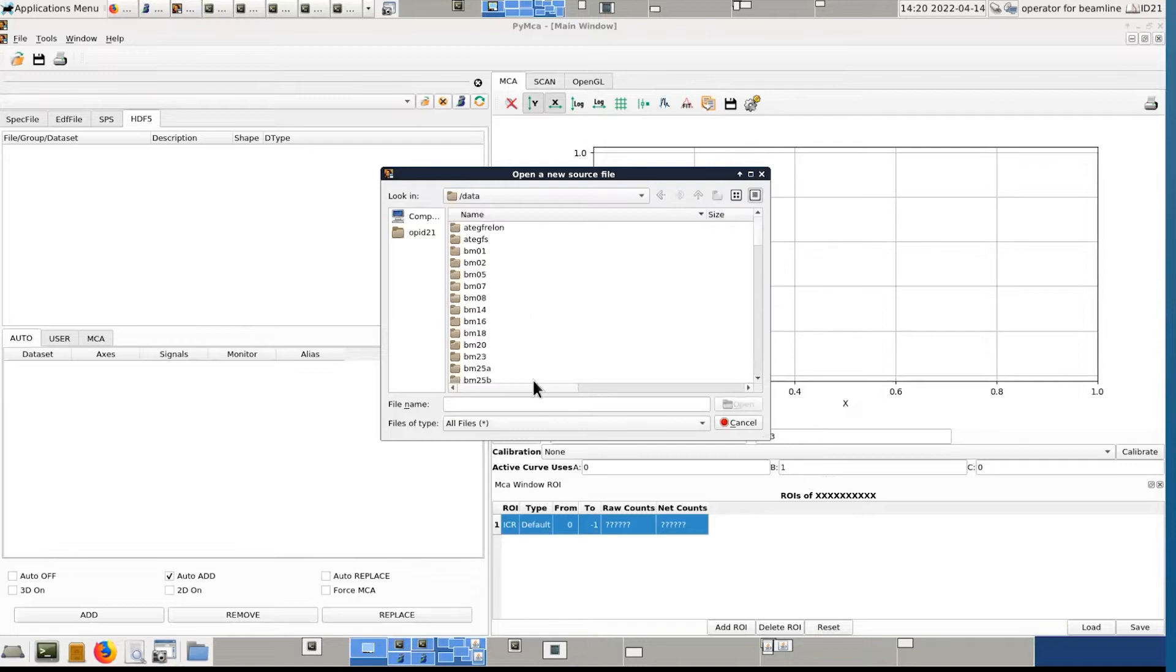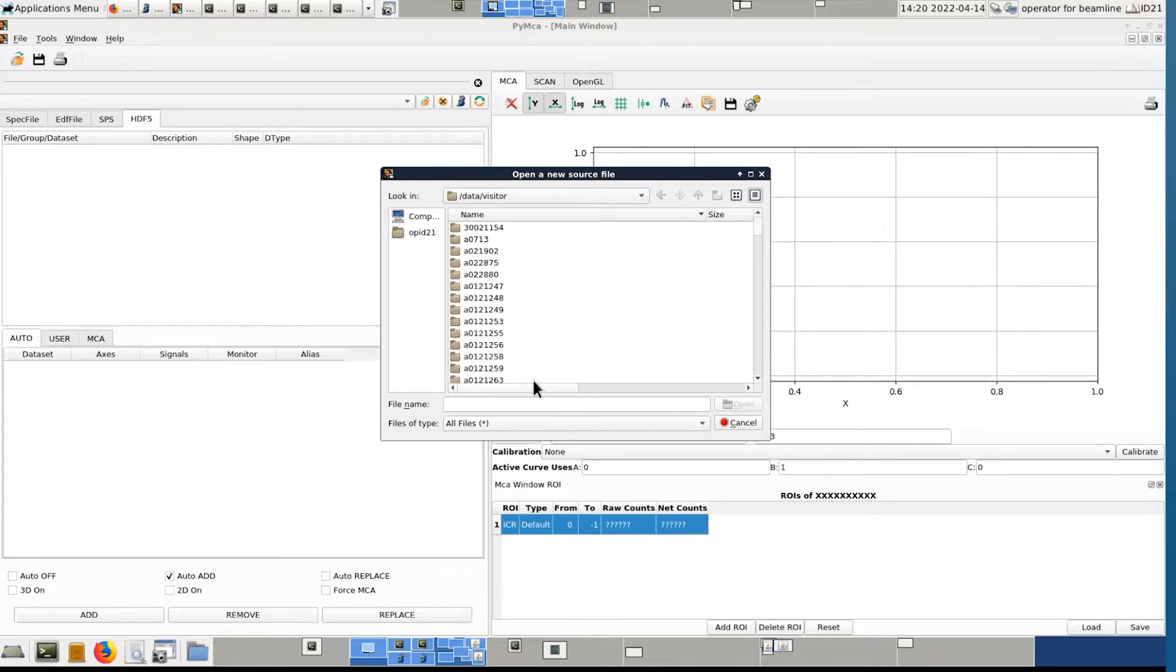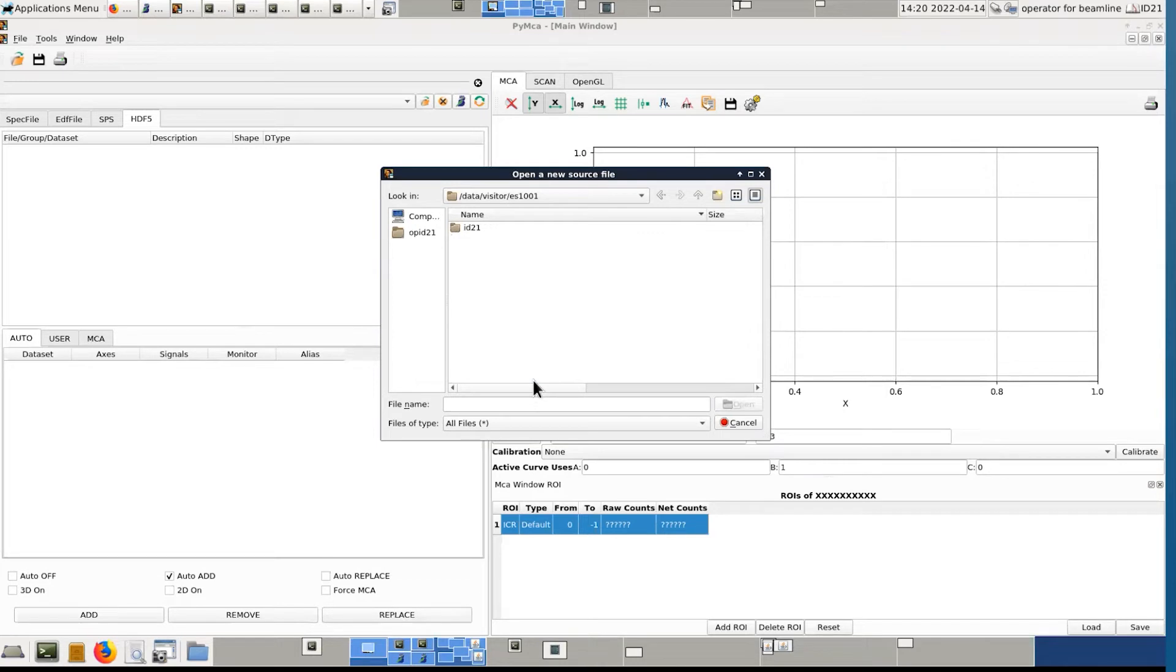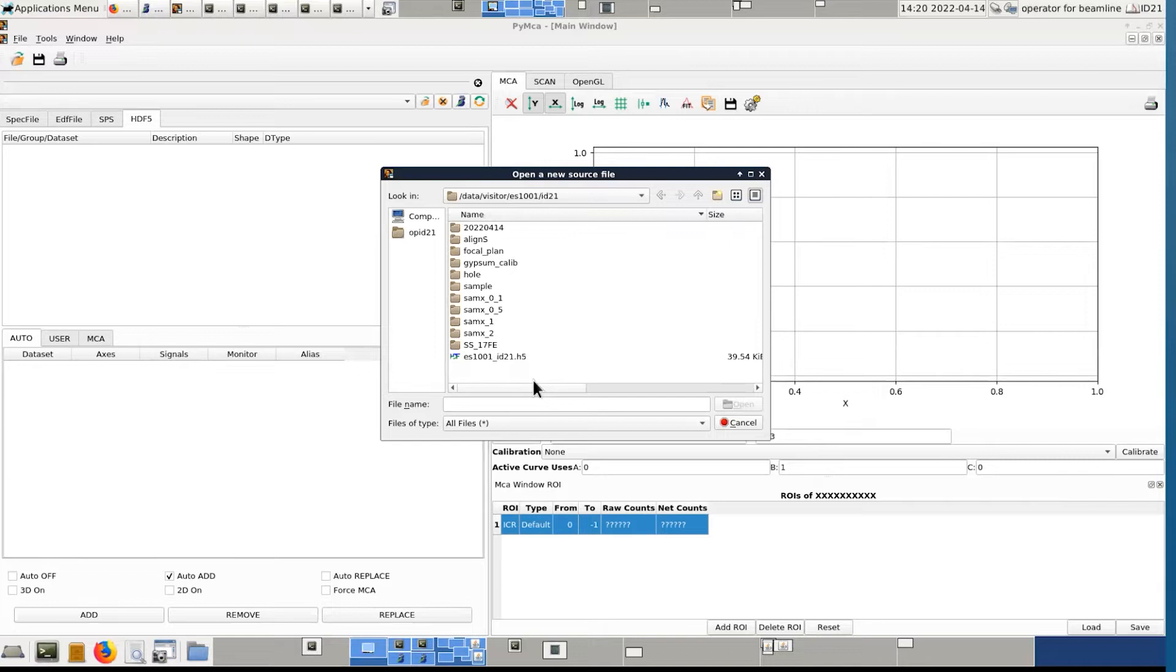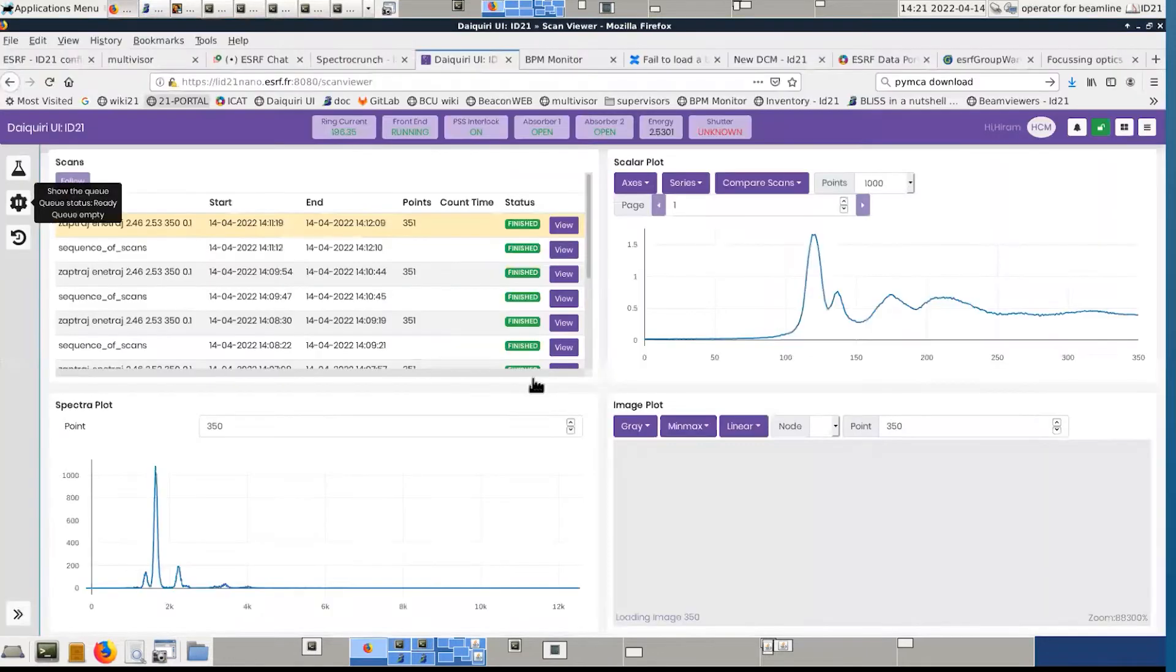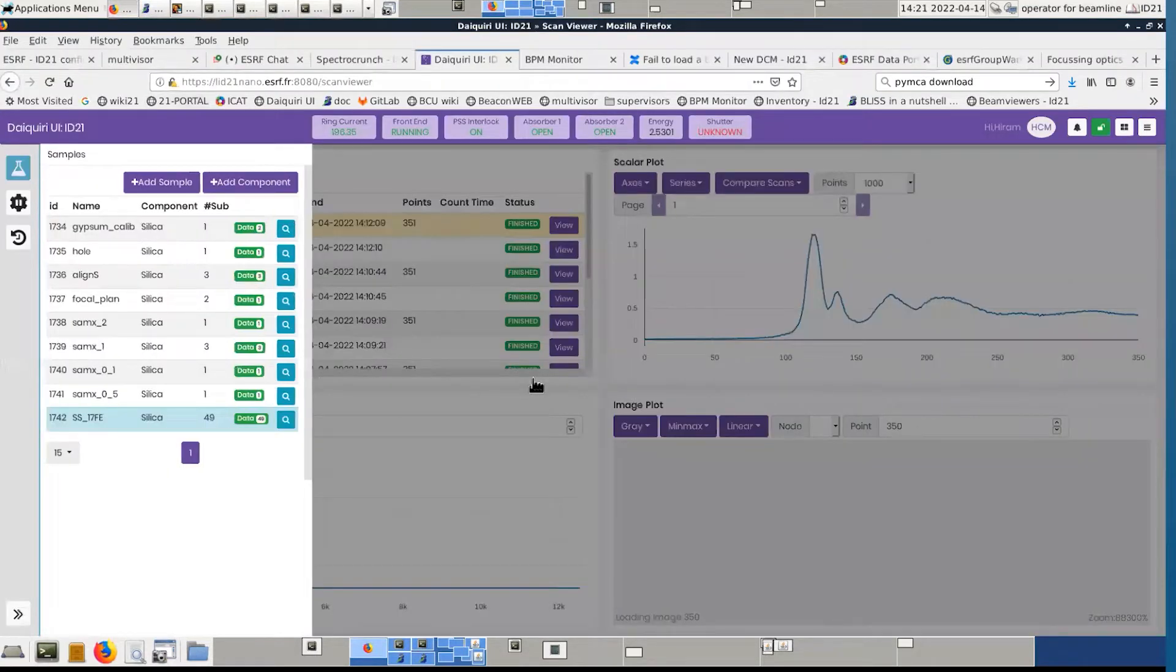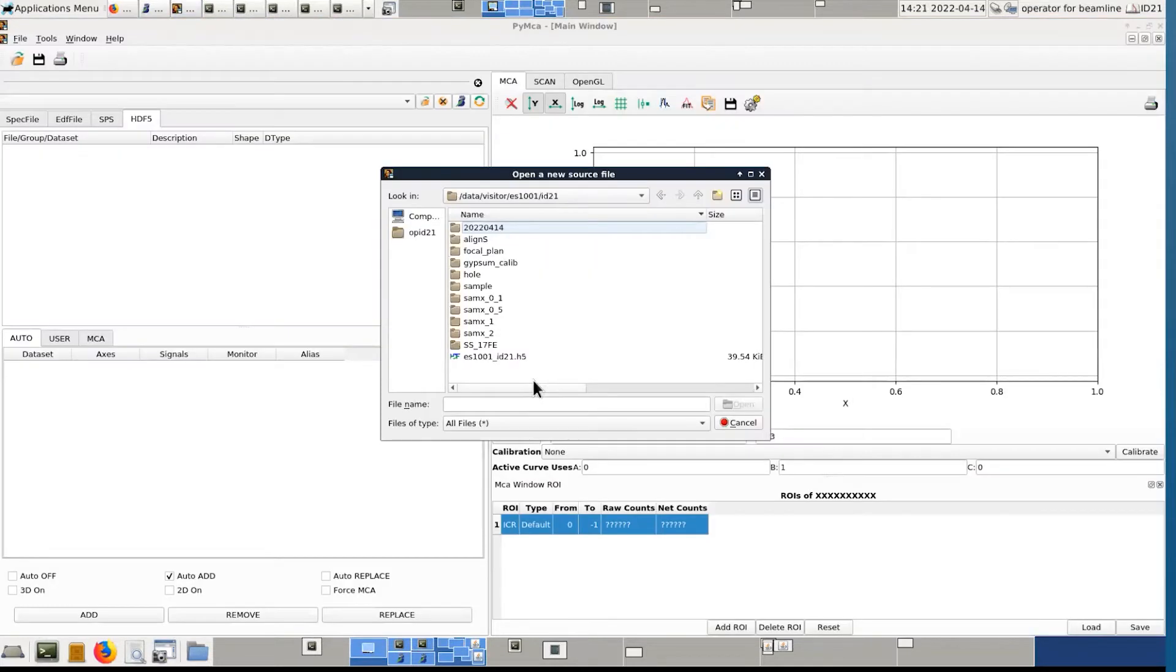So there are other data, visitor, and then the name of your experiment. In your case, ES1001. ID21, because that's the only beamline where you have beamtime. If you would have had beamtime at several beamlines, you will see several folders. What you see here is one folder per sample.